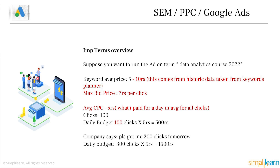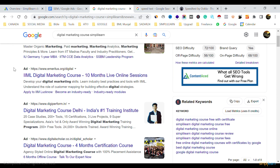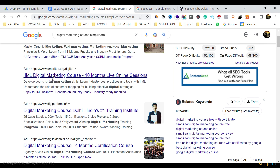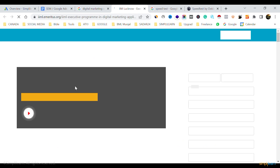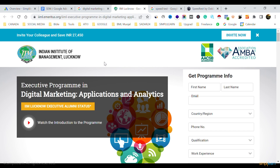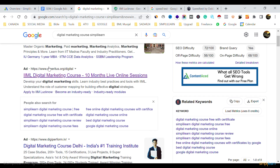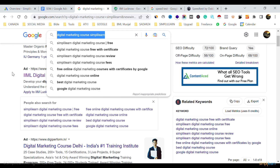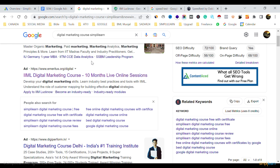A very important term for a search ad is the maximum bid price. When we're talking about a text ad, we pay on every click — that's why this is also called a PPC ad or PPC marketing. The advertiser only has to pay when somebody clicks the ad, reaches the landing page, and a certain amount is deducted from the ad account. That amount is decided on the basis of the keyword that helped show the ad.